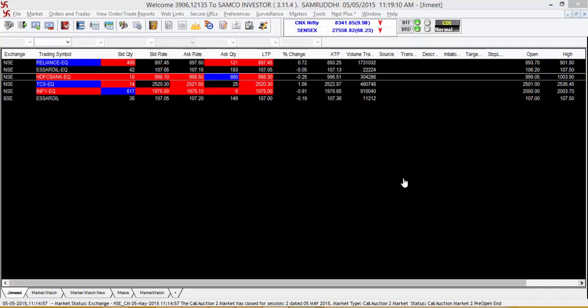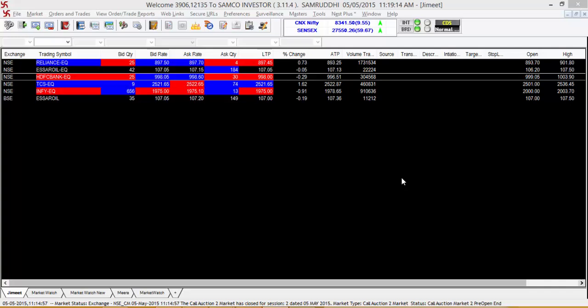Hi, welcome to this video tutorial on how to transfer funds to your Samco Trading Account.